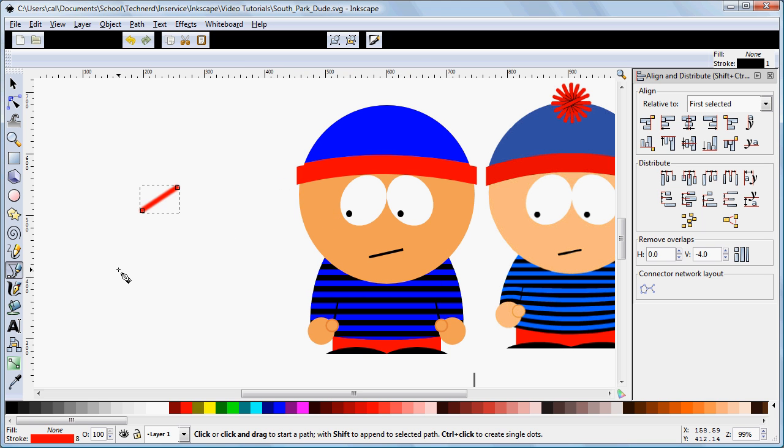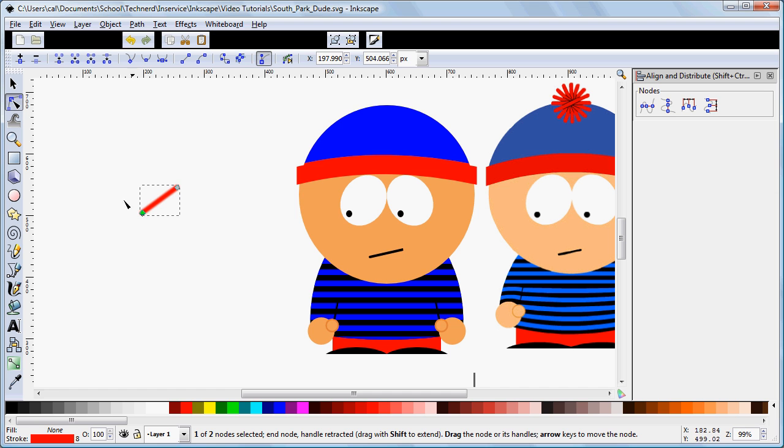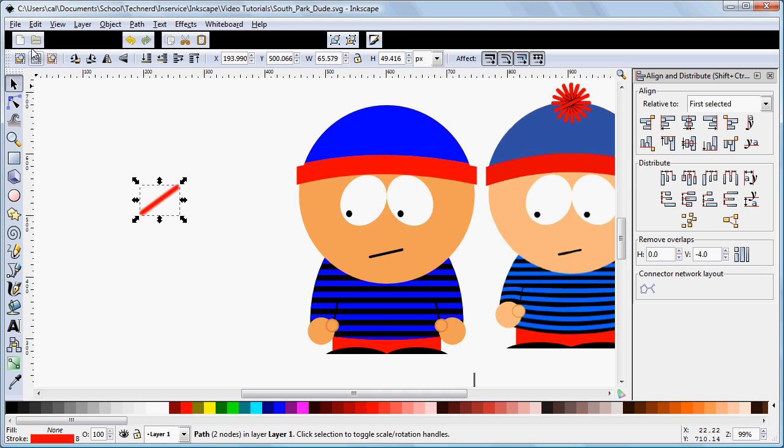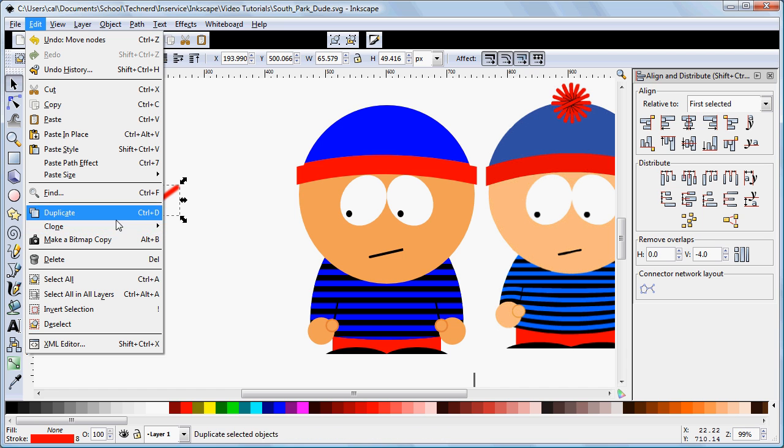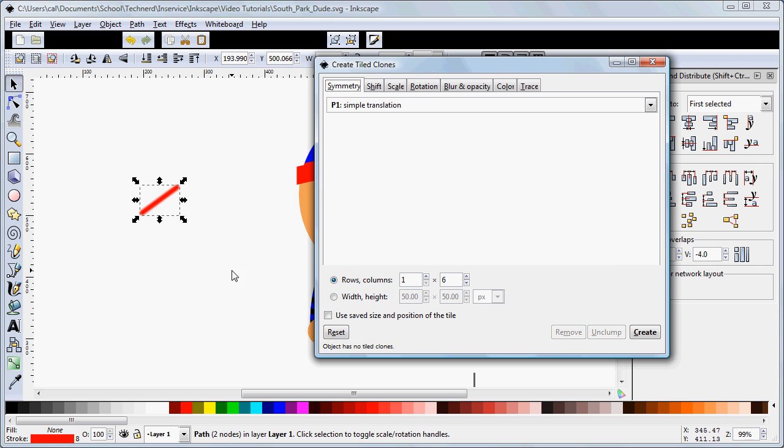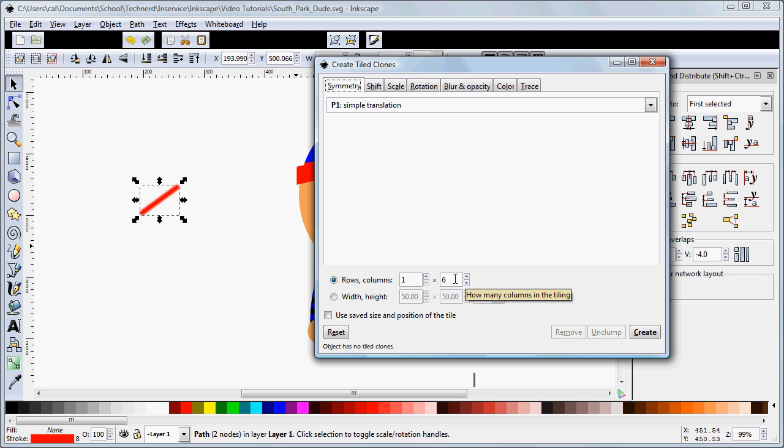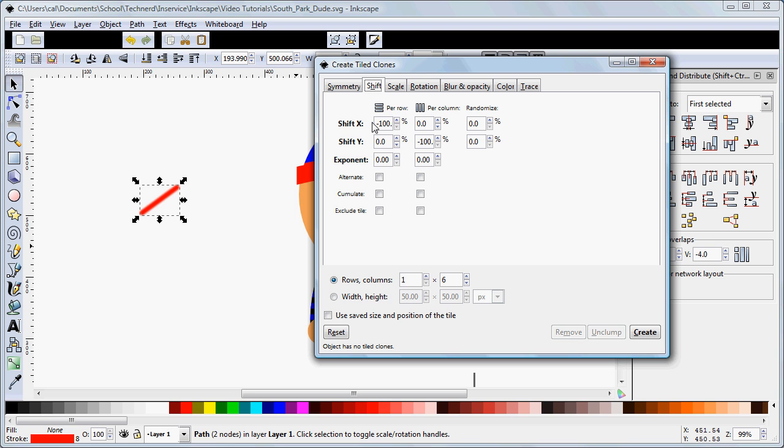Now it's time to do the tiled cloning. Just want to elongate that a little bit with the path tool first. So we go to Edit, Clone, Create Tiled Clones. This is a little bit more complicated than the previous one, but it's still a simple translation. We want to set, in this case, one row and six columns. That's all we need to set in this window. In here we need to make sure exponents are set to zero, that we're shifting the rows on the x value minus 100, and the columns on the y value minus 100.